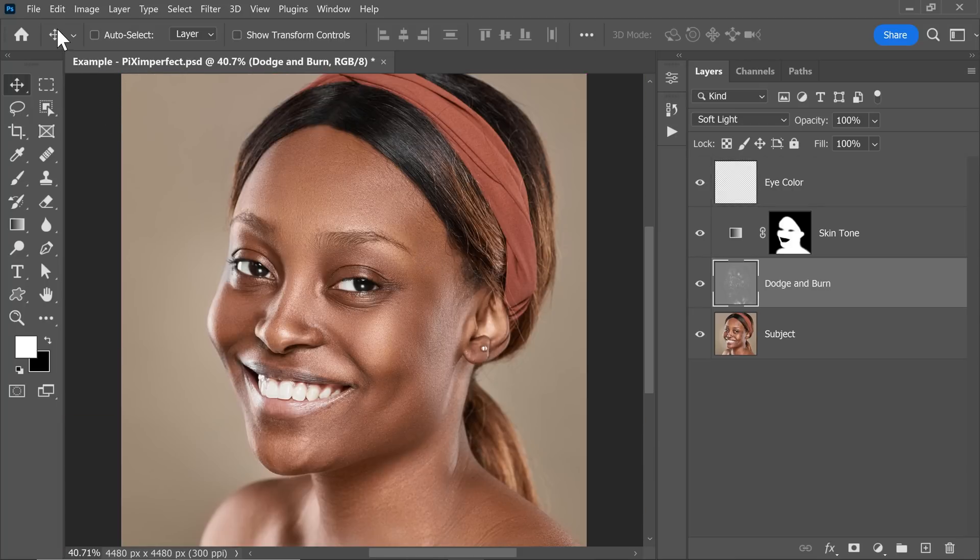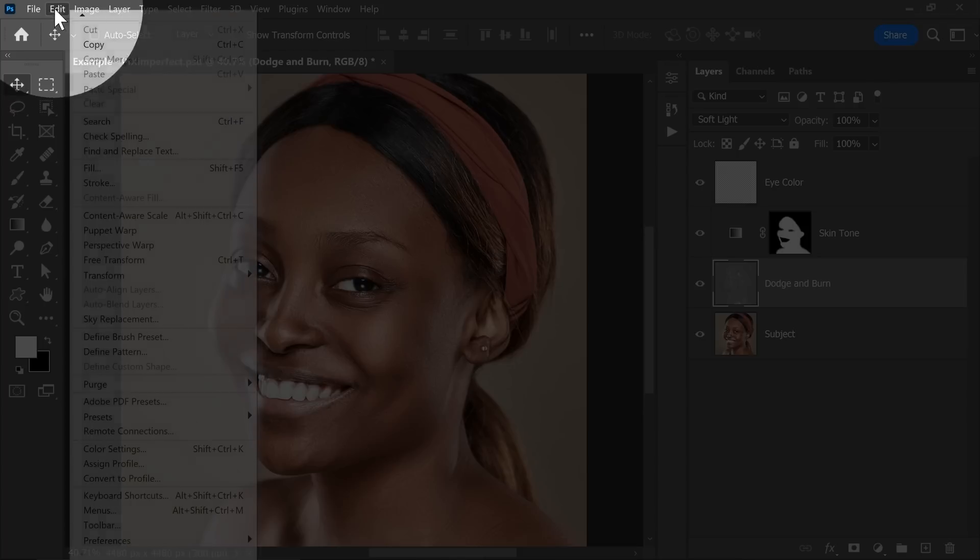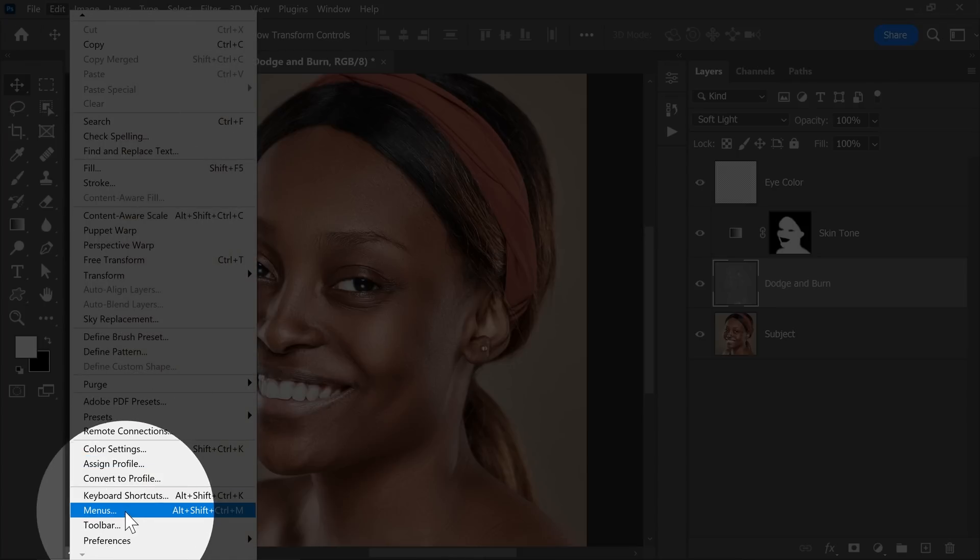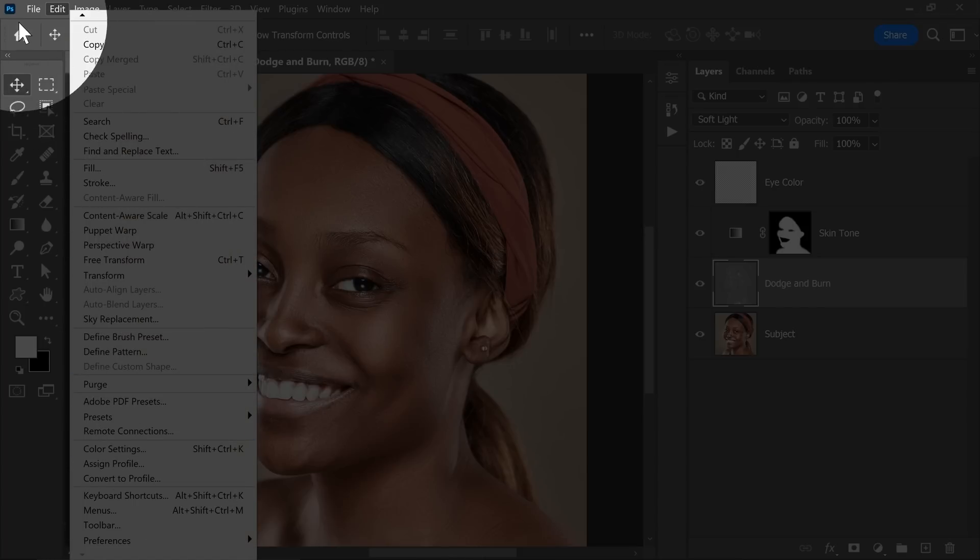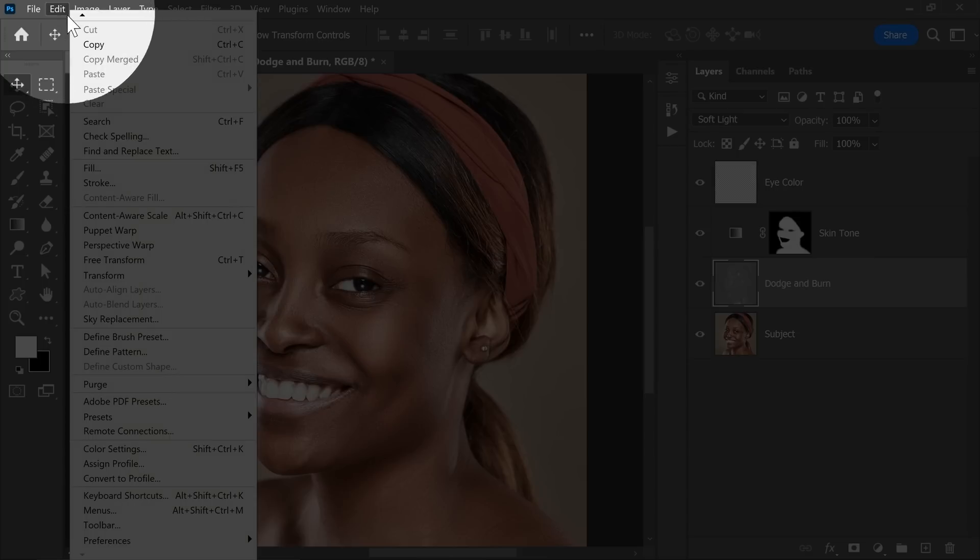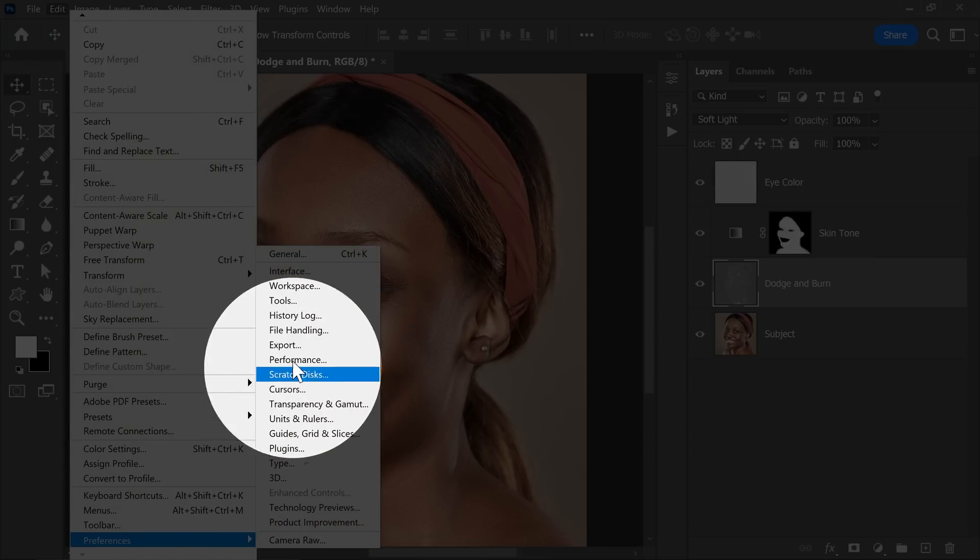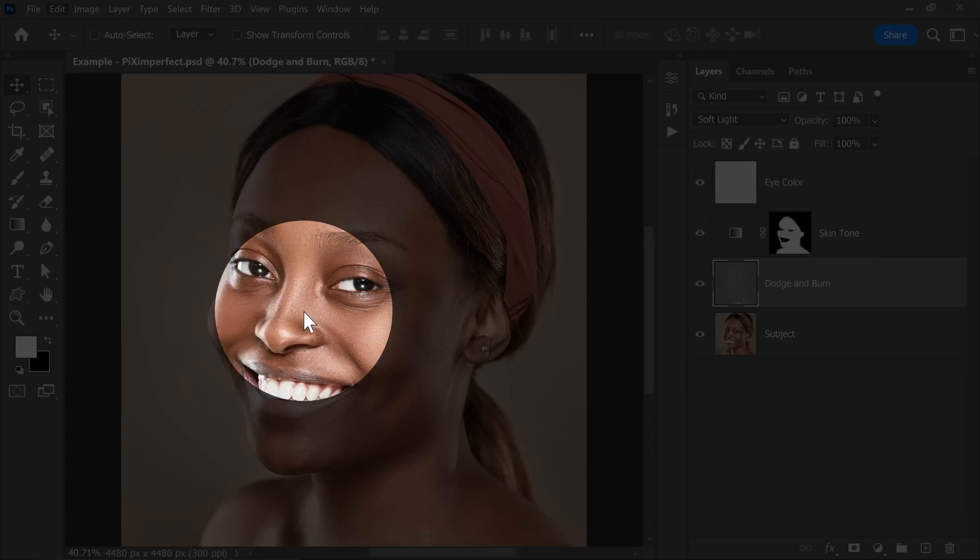And to do that, let's go to Edit, Preferences. By the way, if you're using a Mac, that would be under Photoshop, Preferences. At the top here, it would be Photoshop for you. Let's go to Edit, Preferences and then Tools.